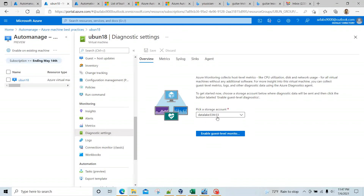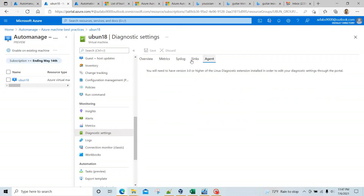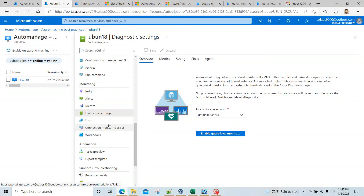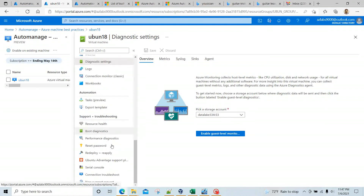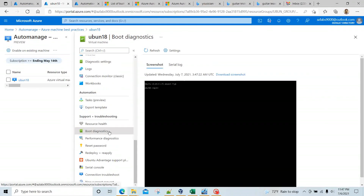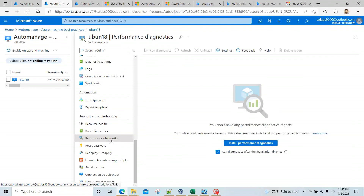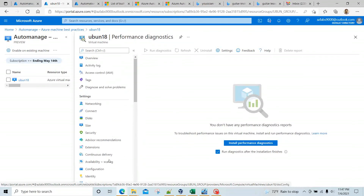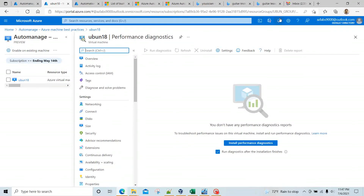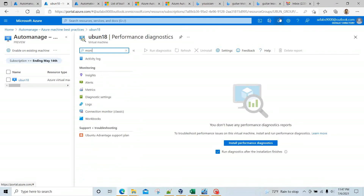Let's see the diagnostic setting — it looks like the diagnostic setting is going to a data lake, so that got configured as well. And let's check Monitor to see if there's anything there we can quickly identify.